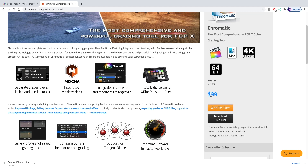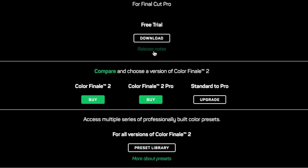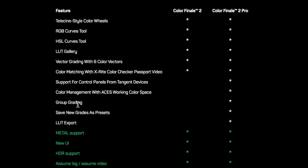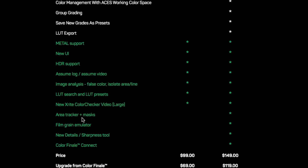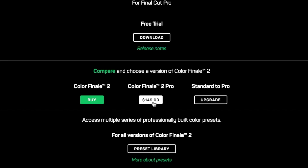Price is also an important thing to consider. Chromatic comes in at $99 US. Color Finale offers two options: the basic version at $99 and the pro version at $149. I would strongly recommend the pro version, as I find the basic one doesn't offer much more than the built-in tools in Final Cut — it takes out motion tracking, sync groups, and too many other important features. So overall, I would say Chromatic is a better value, as you need to pay $149 with Color Finale to even compete.